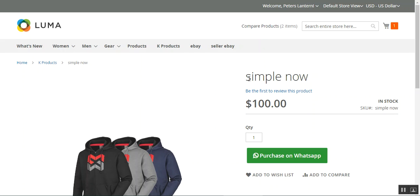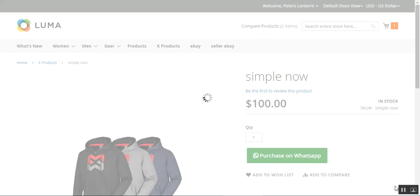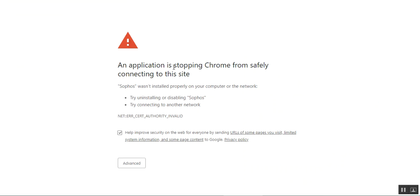Right now we're on the product page. I'll also show you the product listing page and the cart page. The admin has the option to enable both the 'Add to Cart' button and the 'Purchase on WhatsApp' button — it depends on the configuration set by the admin. Right now on the product page we have the 'Purchase on WhatsApp' button visible.